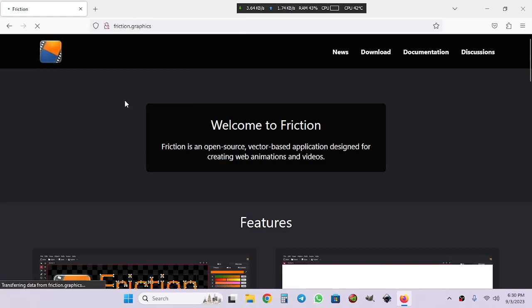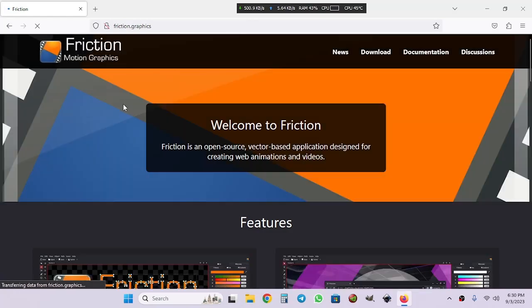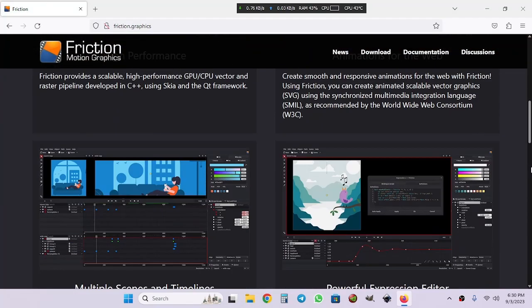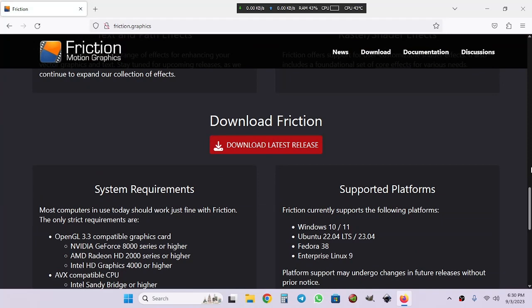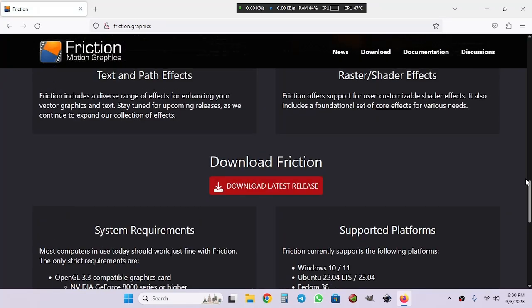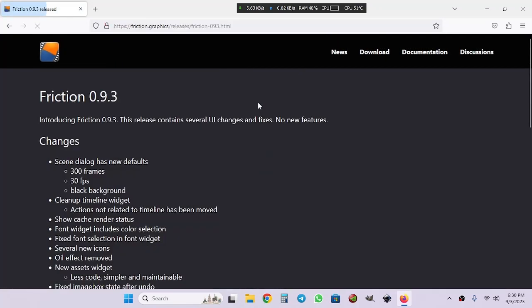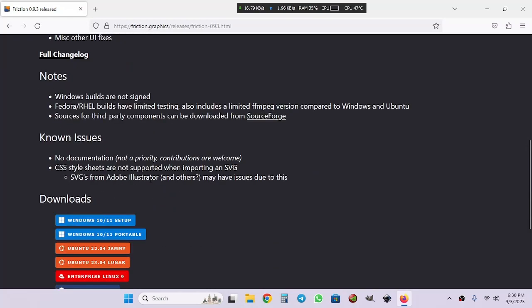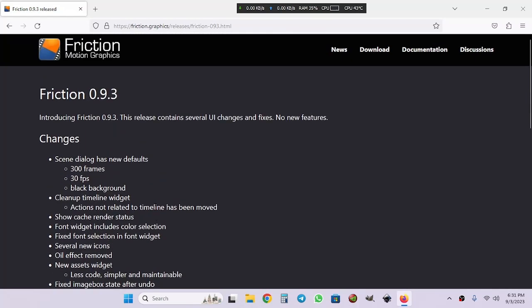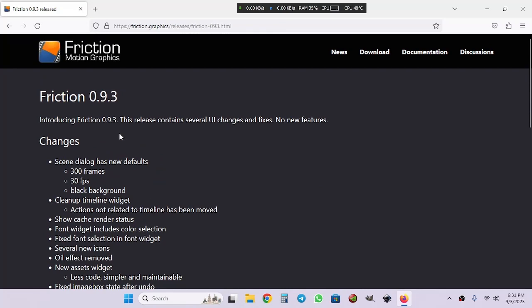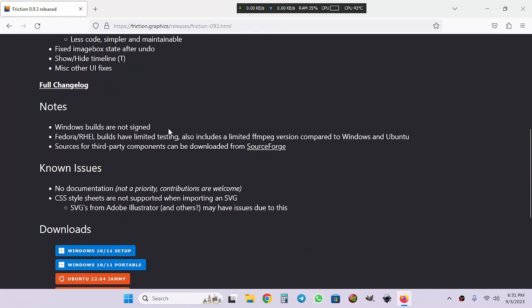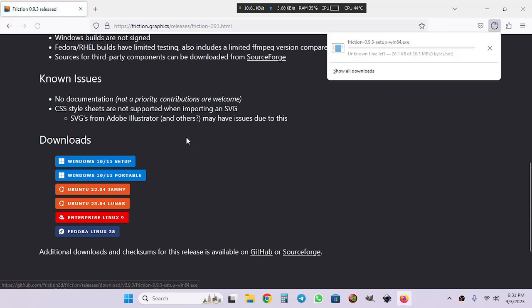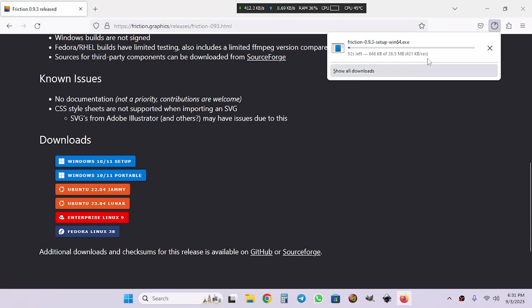To download Friction 2D, open up your browser and type friction.graphics and it will bring you to this website. Now go to download and then go down, choose your operating system and click on the download button. I'm going to choose Windows because my operating system is Windows. It's going to take some time to download.